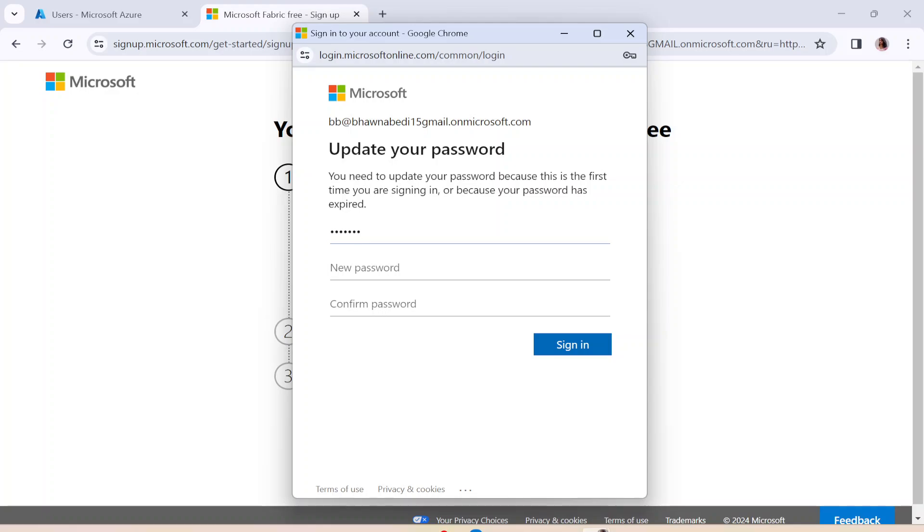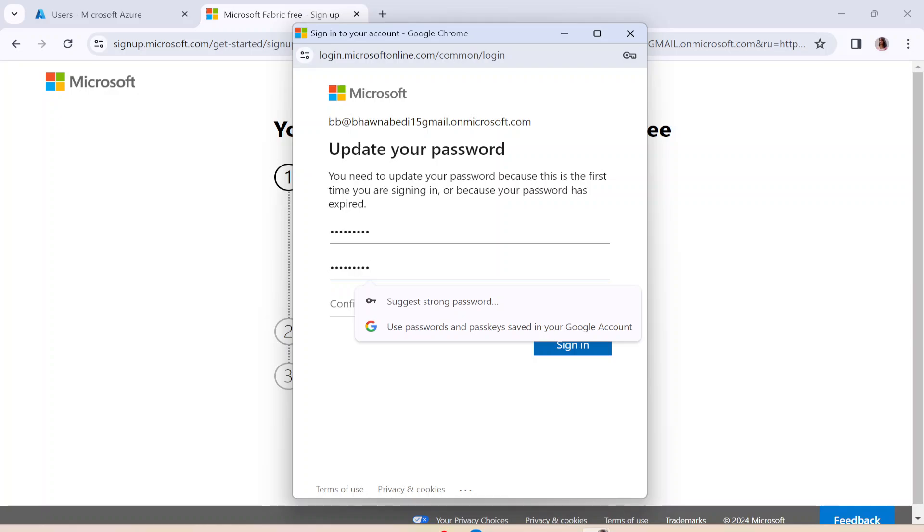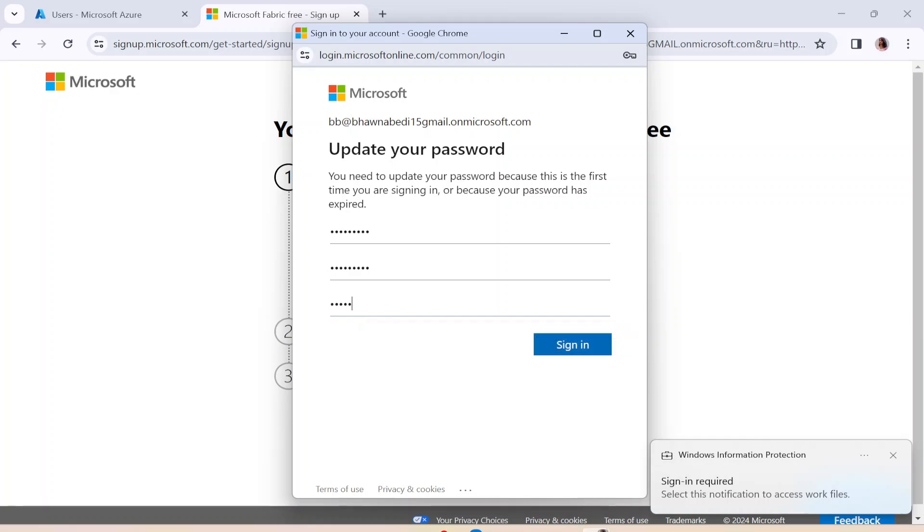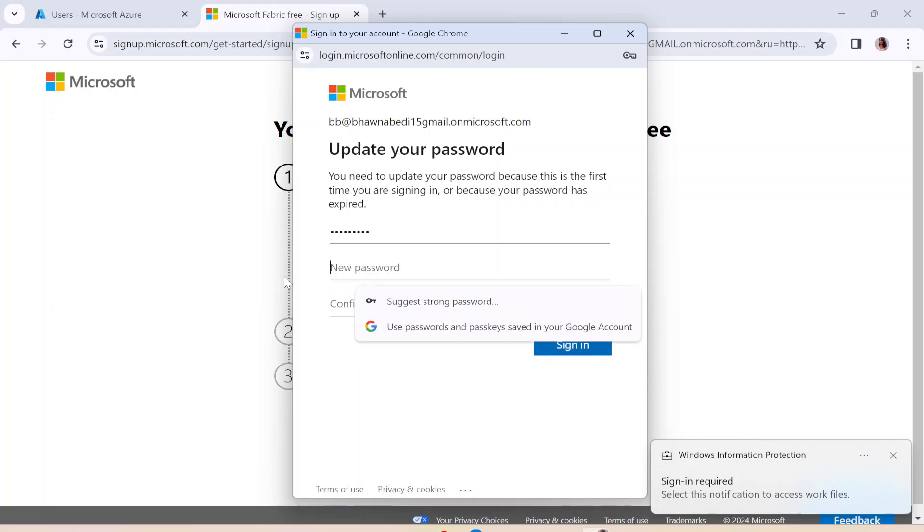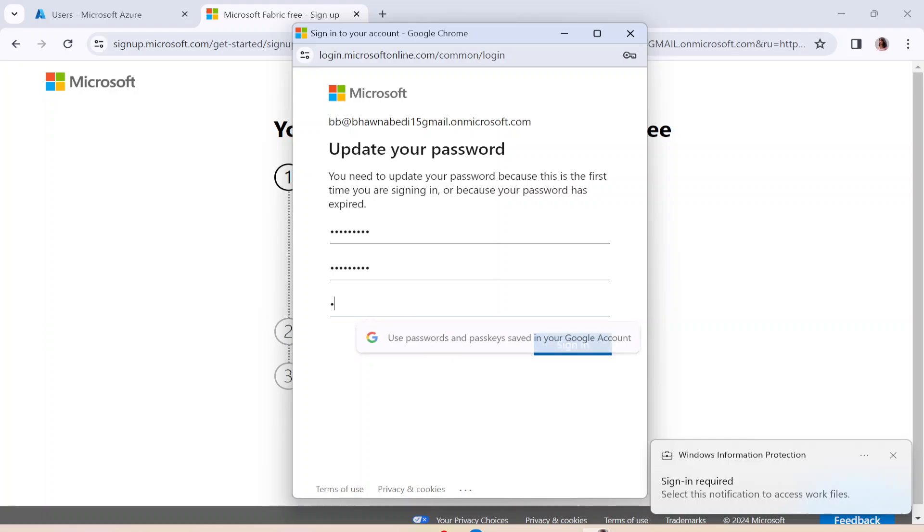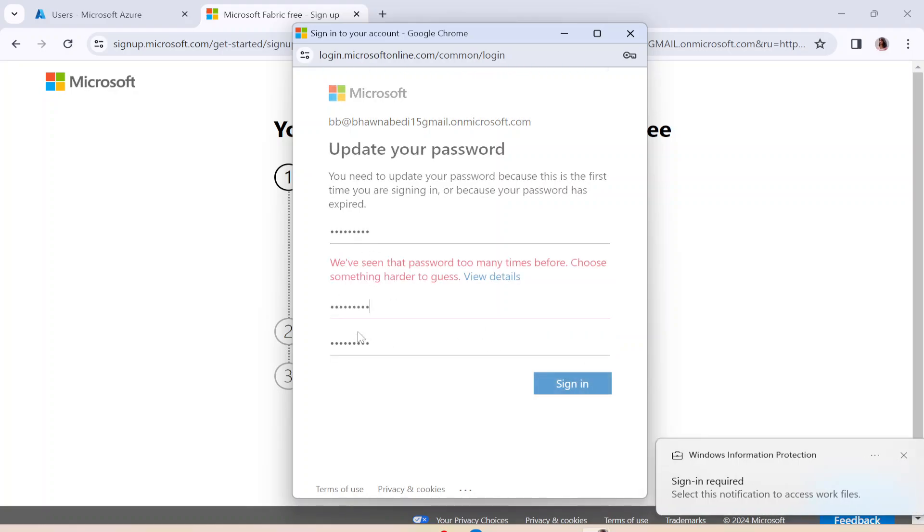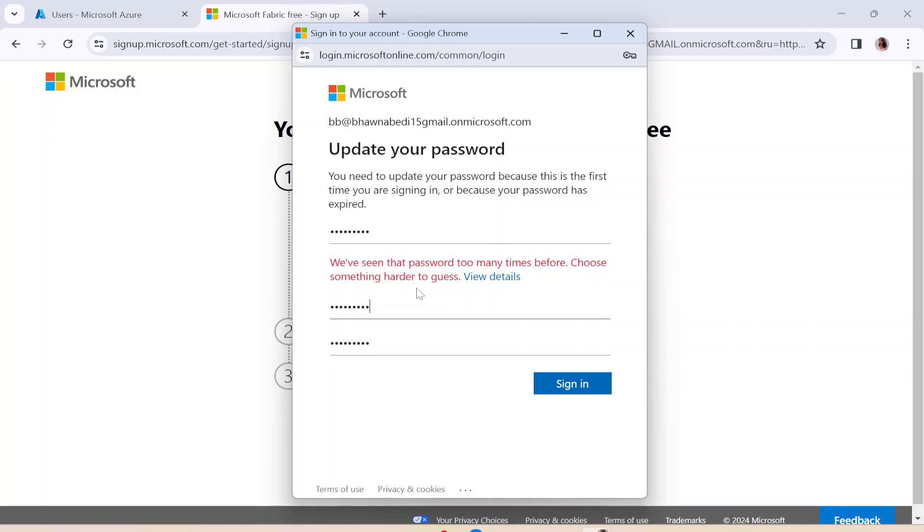This is my current password. And I have to put some new password. Let's say this is my new password. And I will just confirm my new password over here. Something looks to be wrong. Let me just retype my new password again without speaking so that I'm not distracted. And here I am. So I have updated my new password as well.